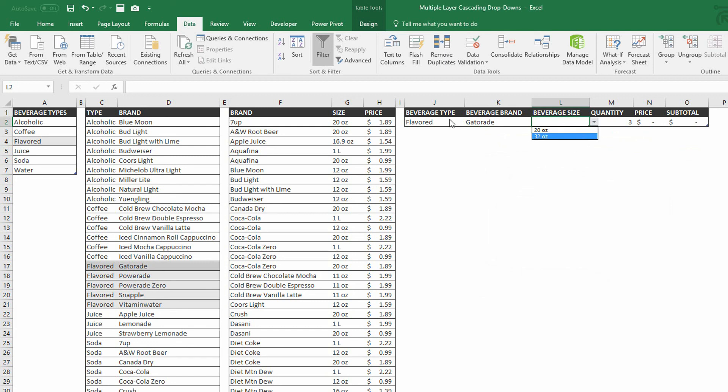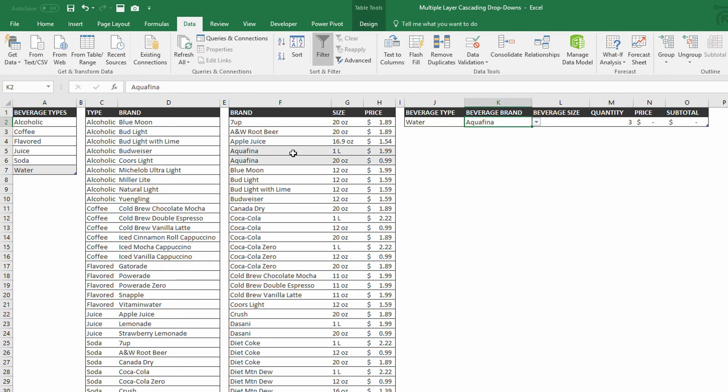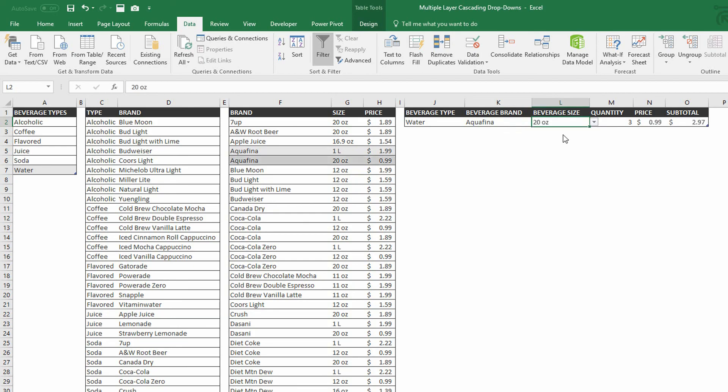So let's go back to the drop down menu here. Choose Water. From Water, I can choose the different types of water, including Aquafina. And I can see there are two different sizes of Aquafina, one liter and 20 ouncer. And so when I hit the drop down menu here, I see one liter and 20 ouncer. And that's that.